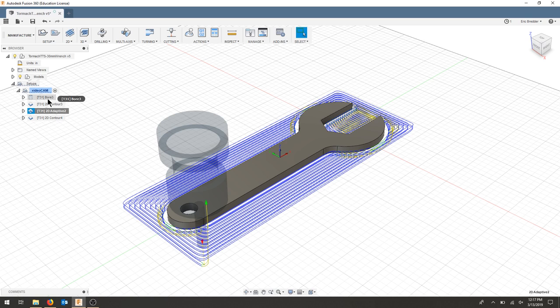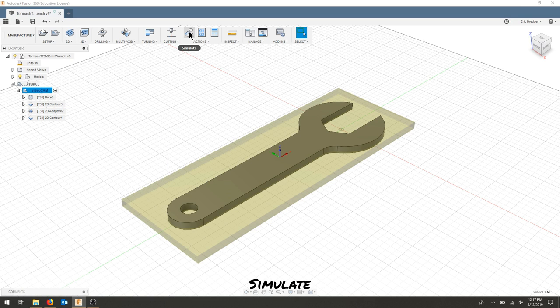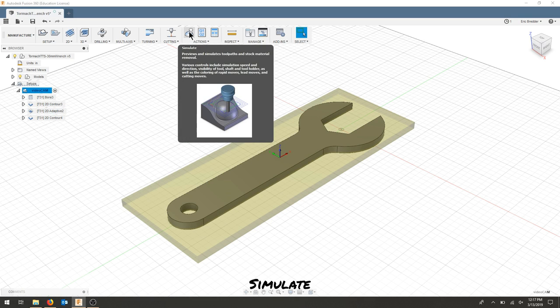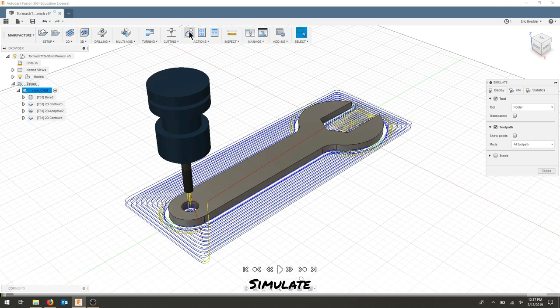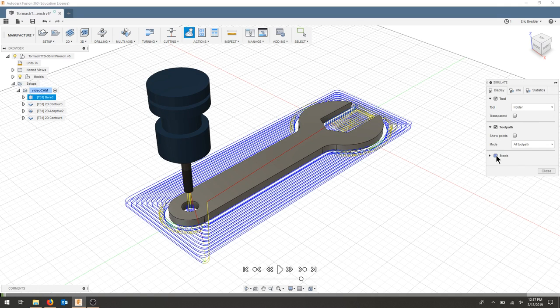Now you should have four different operations: a bore, a contour, an adaptive and a contour. I'm going to run the entire simulation just to give an idea. And I'll add the stock.